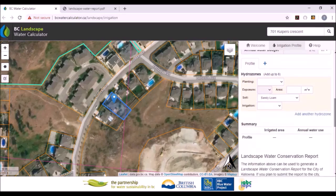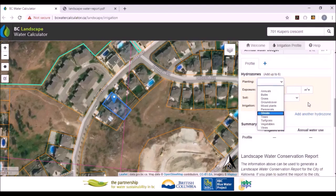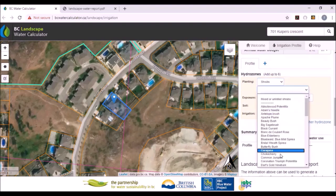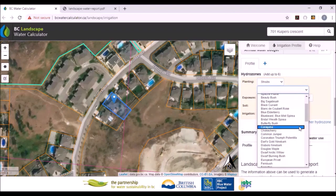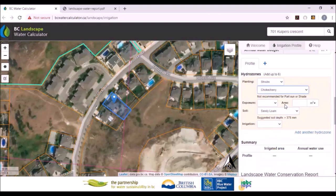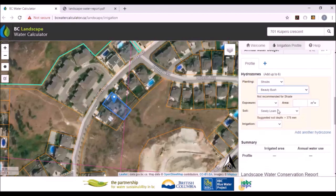The real advantage of being a partner is not only this special information and restrictions, but also you can add information on water efficient plants. If you click on plants, you'll see quite a list. For shrubs in the city of Kelowna, there's a whole list of water efficient shrubs. For example, if I pick choke cherries, you'll notice it only says full sun — because choke cherries will only grow in full sun, not part sun or shade. If I pick beauty bush instead, you'll see full sun or part sun, as they can grow in either condition. It gives you guidance about where to plant these water efficient plants.